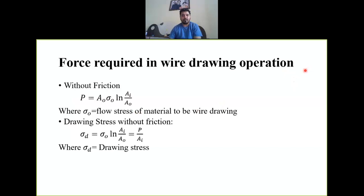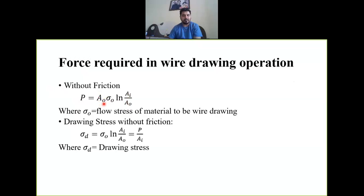Now, the force required in wire drawing operation. In wire drawing, we apply a pulling force to the wire from the outer side. Therefore, for calculating the force and stress in wire drawing, we use the outer area. Without friction, the drawing force is P = Ao × σ₀ × ln(Ai/Ao), where Ao is the outer area and σ₀ is the flow stress of the material to be wire drawn.